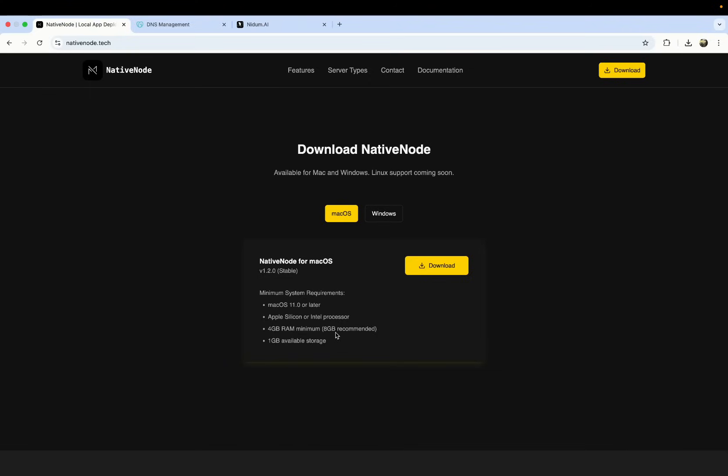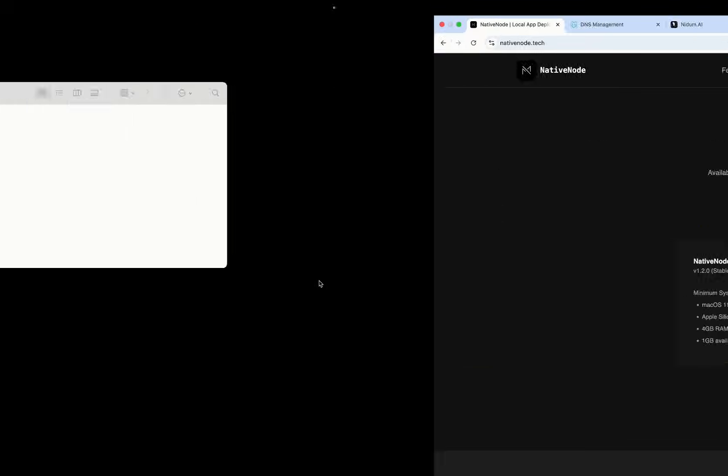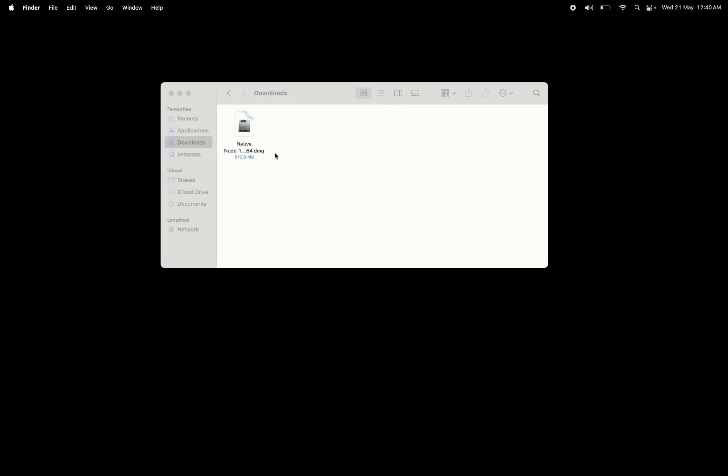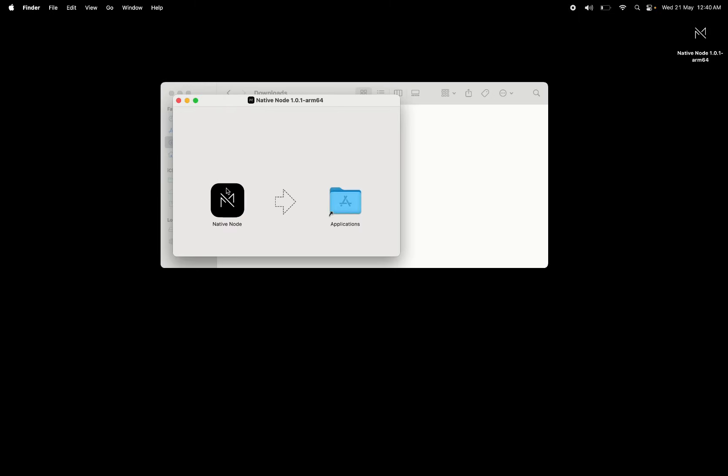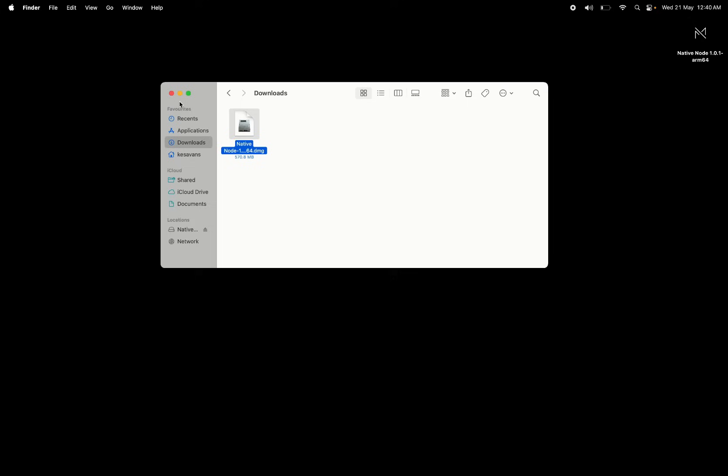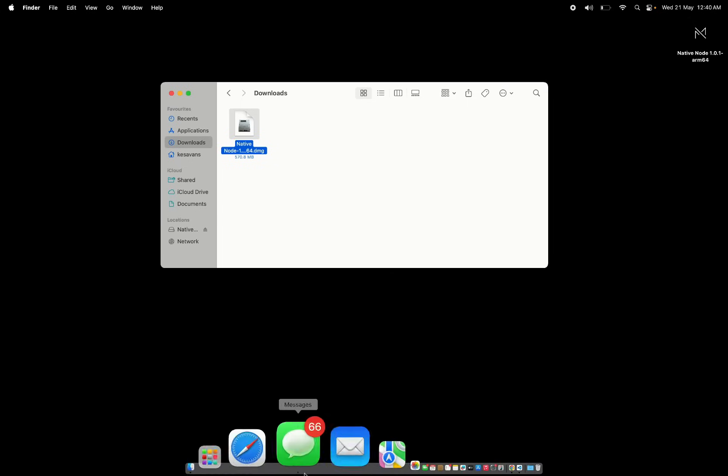You need to download the Mac or the Windows version of NativeNode. Once you have it, you can follow the usual procedure of installing apps on your Mac. Nothing special there. Mounting and installing it and launching it from your app drawer.